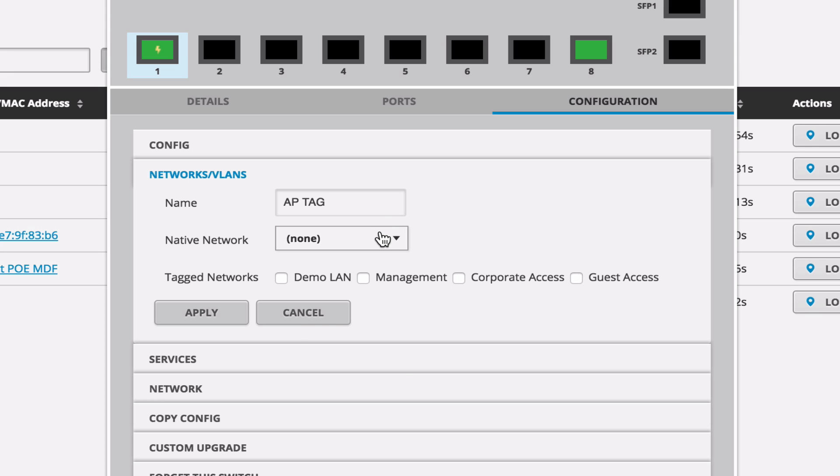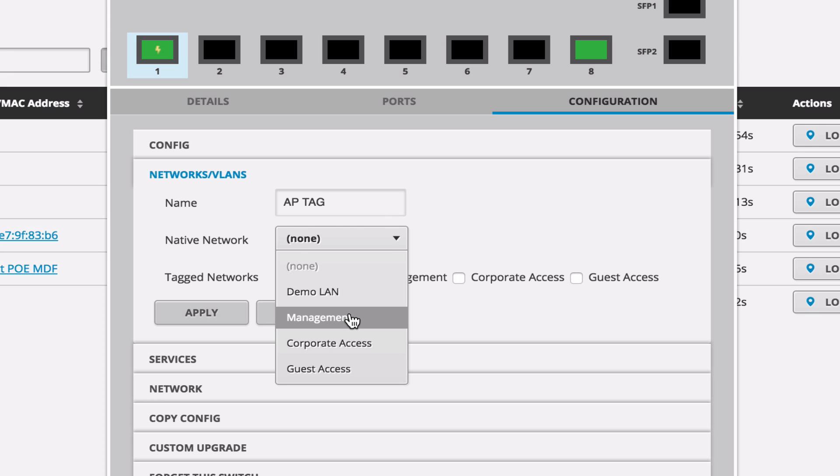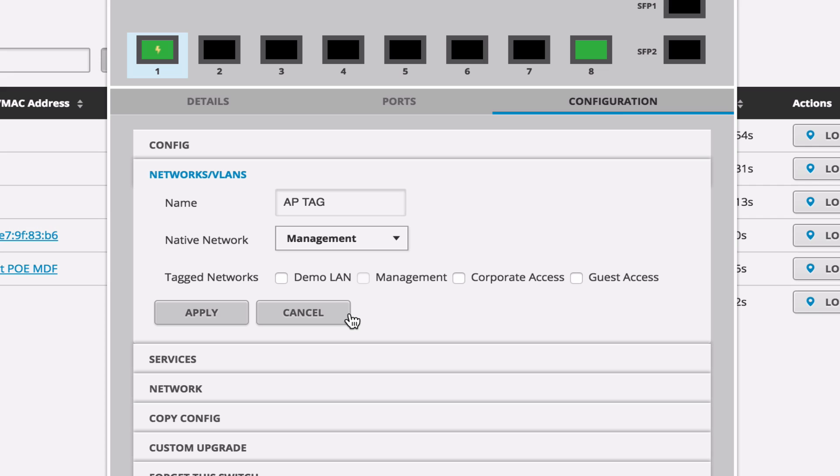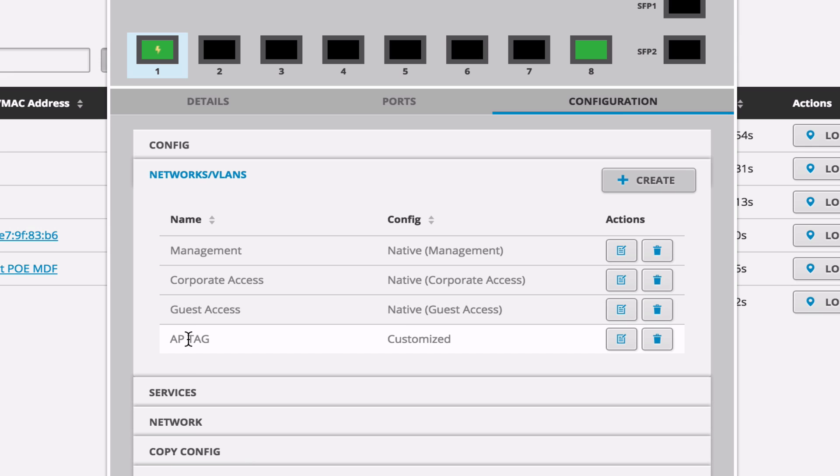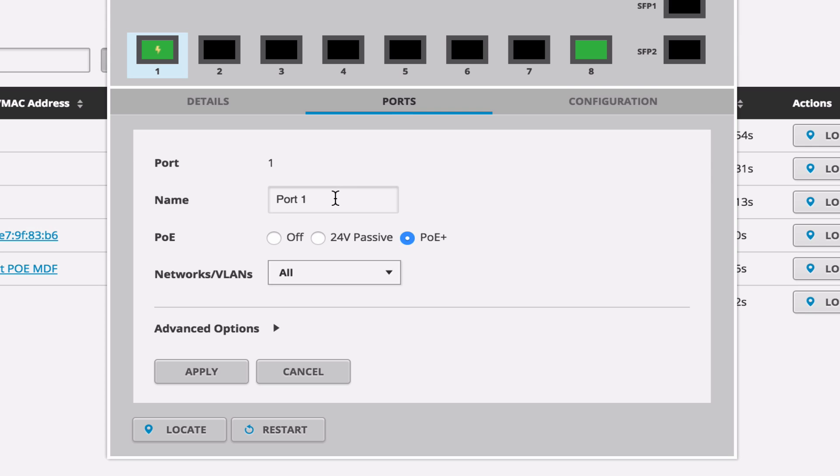So anything plugged in is by default going to get untagged management for its device. But we're allowing corporate access and guest access past it, which means that our SSIDs can be configured on VLANs and allow the correct access per SSID. So we'll come over to the port. We'll name the port AP1.